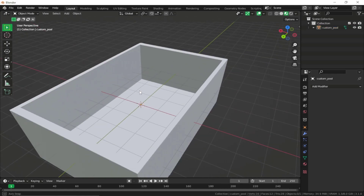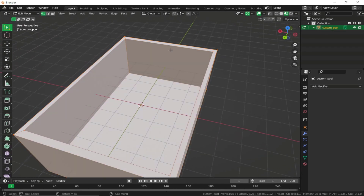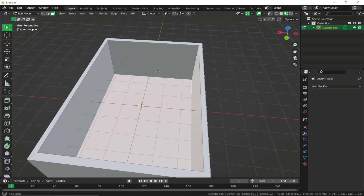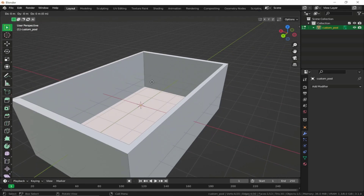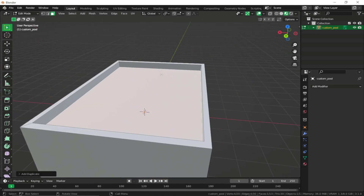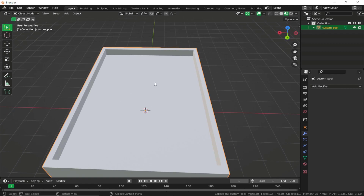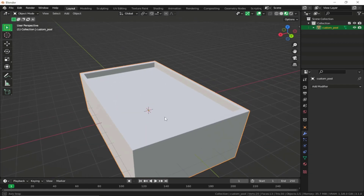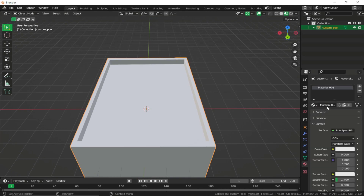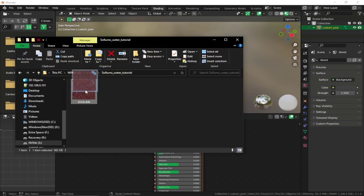Select the custom pool, go back to edit mode, make sure you are in face selection mode, select the bottom face, then duplicate it using Shift+D and move it up on the Z axis to keep a little margin from the top. Now give this plane the water shader and the rest of the cube a brick shader. Create a default texture first, name it 'brick', go to the shader tab, and use the brick texture.